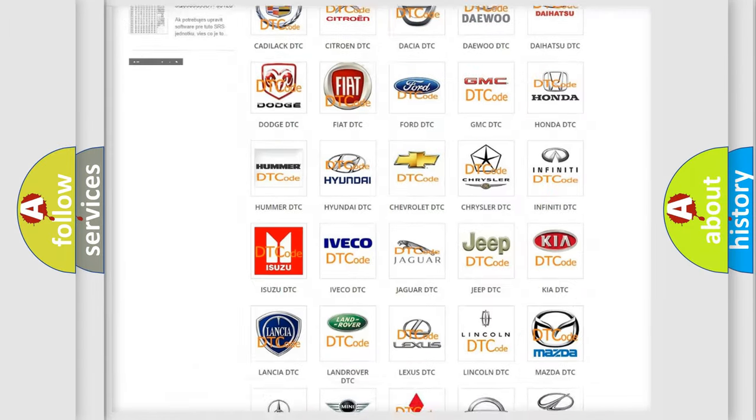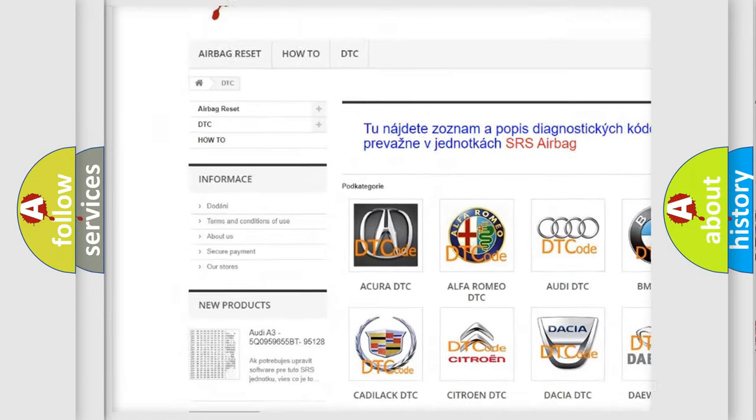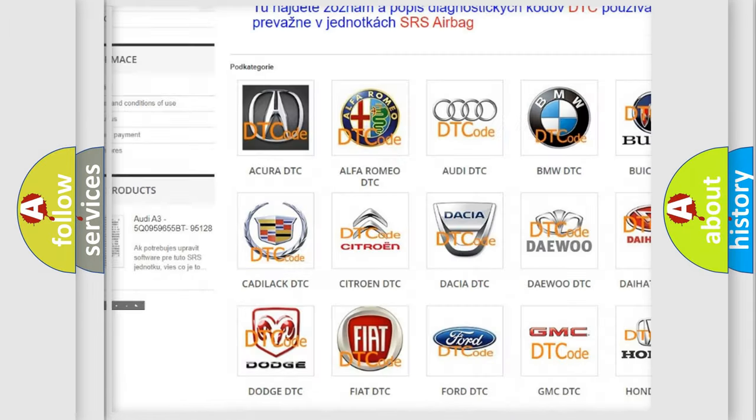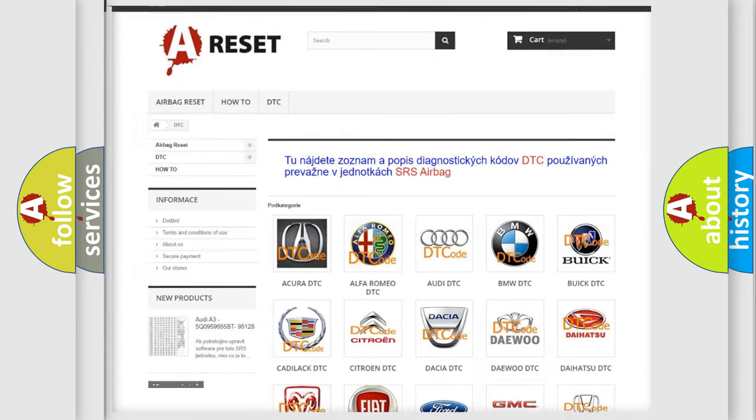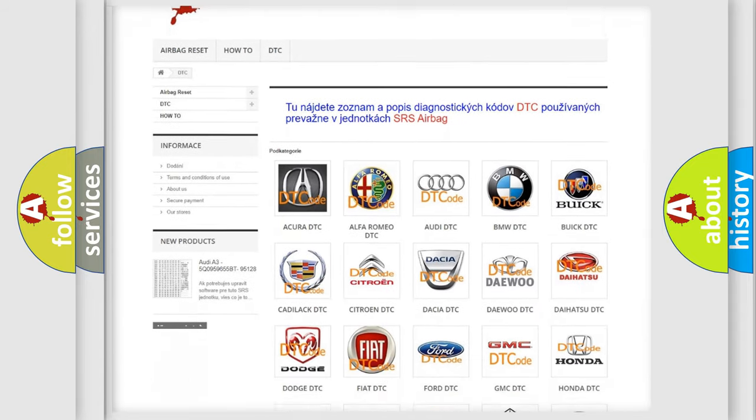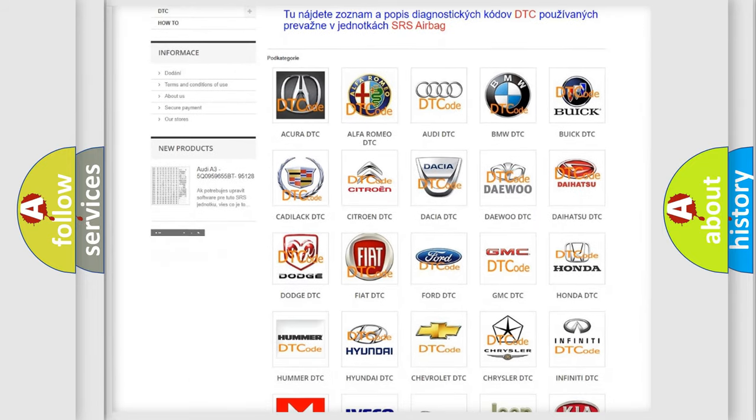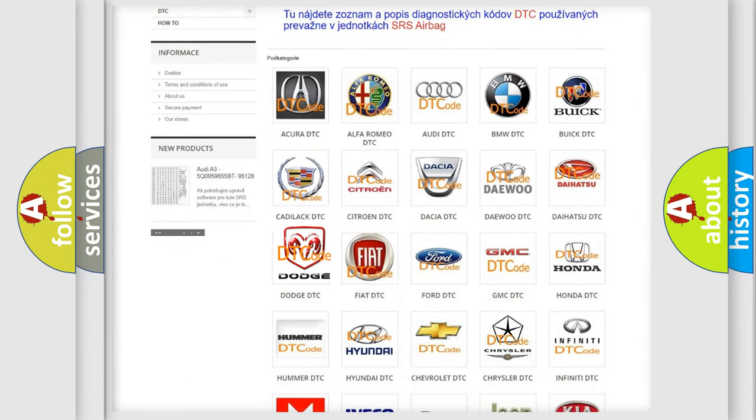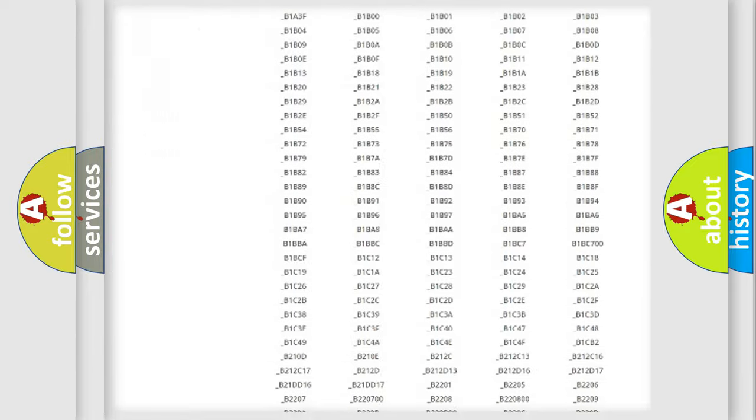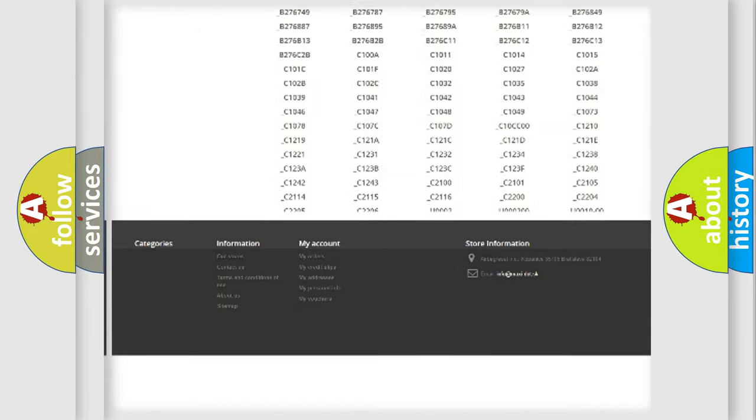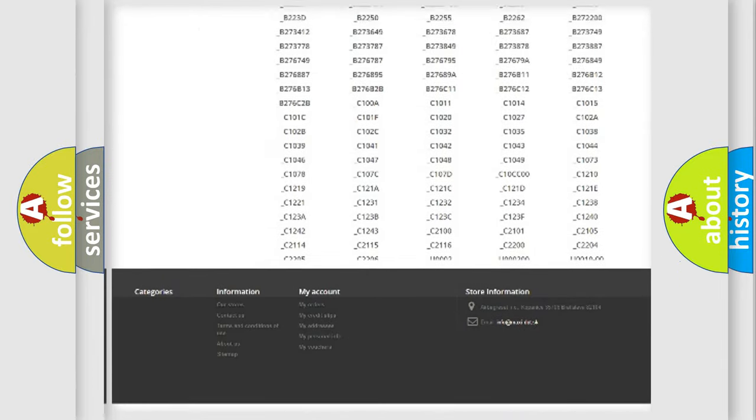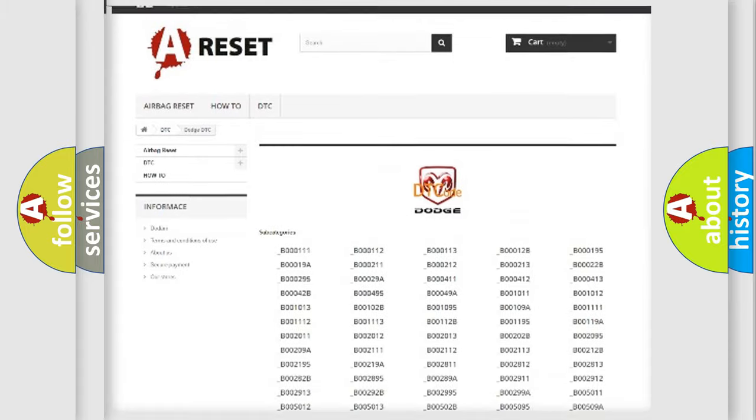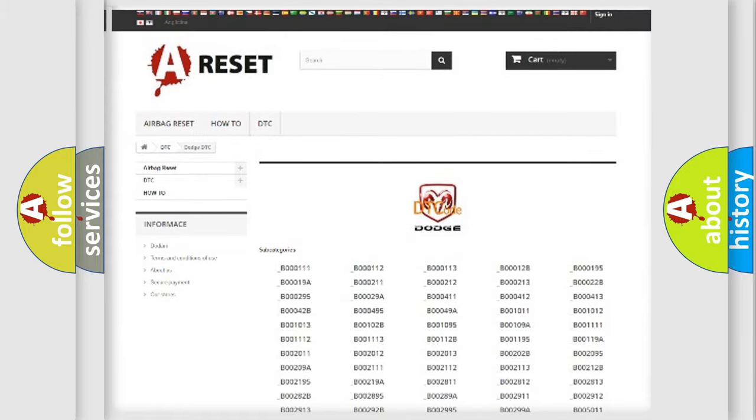Our website airbagreset.sk produces useful videos for you. You do not have to go through the OBD2 protocol anymore to know how to troubleshoot any car breakdown. You will find all the diagnostic codes that can be diagnosed in Dodge vehicles.